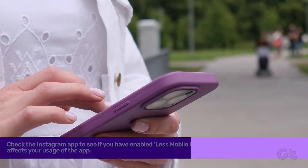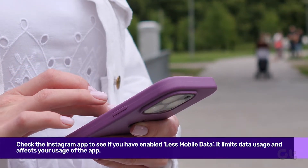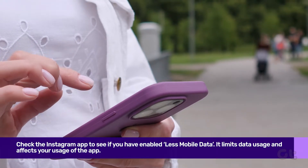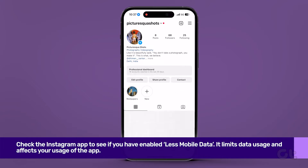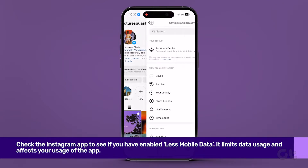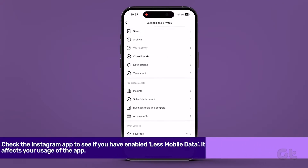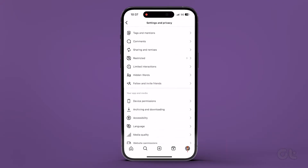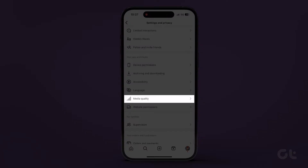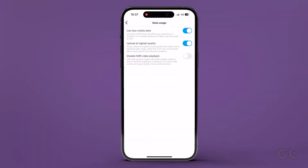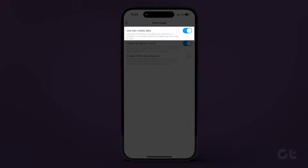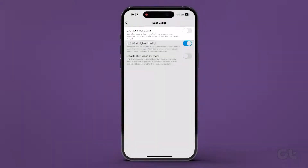Using Less Mobile Data might be the culprit. Dive into the Instagram app's Settings and Privacy, scroll down, hit up Media Quality, and disable Use Less Mobile Data.